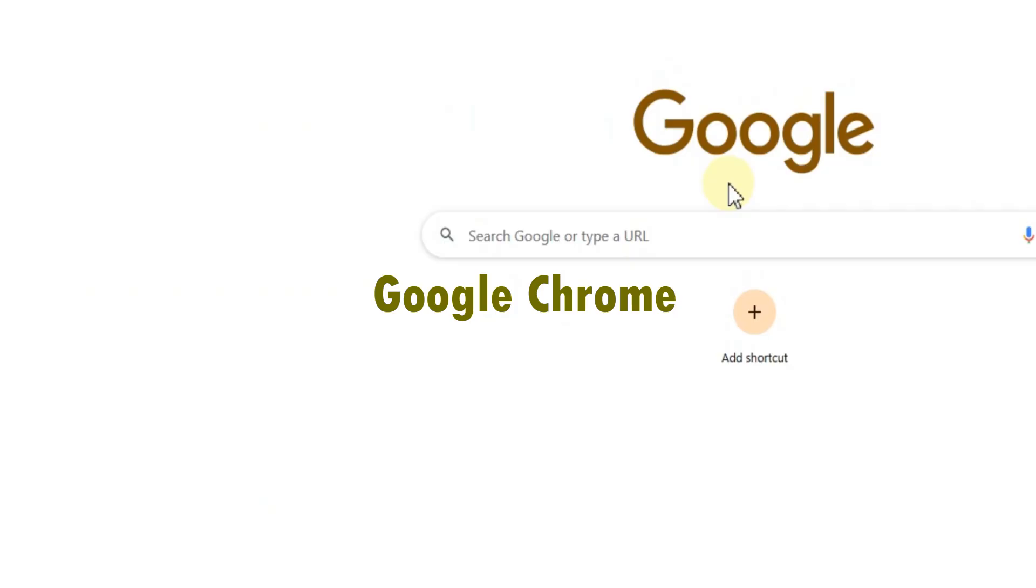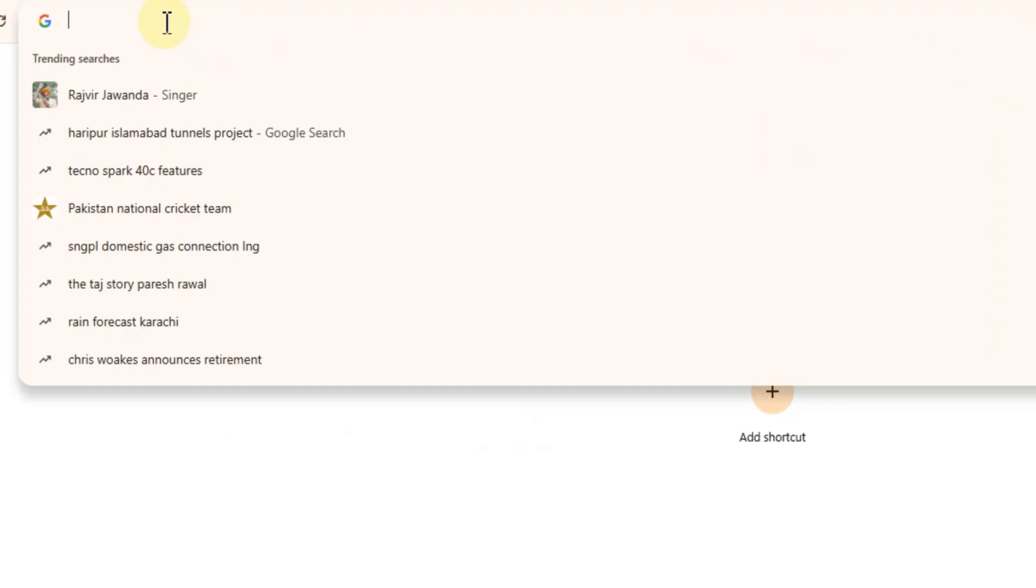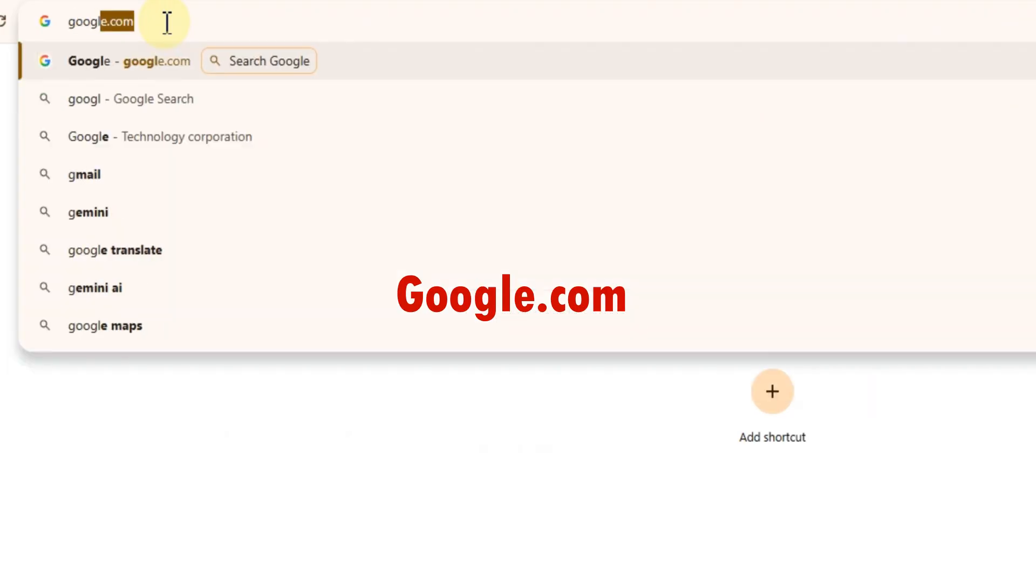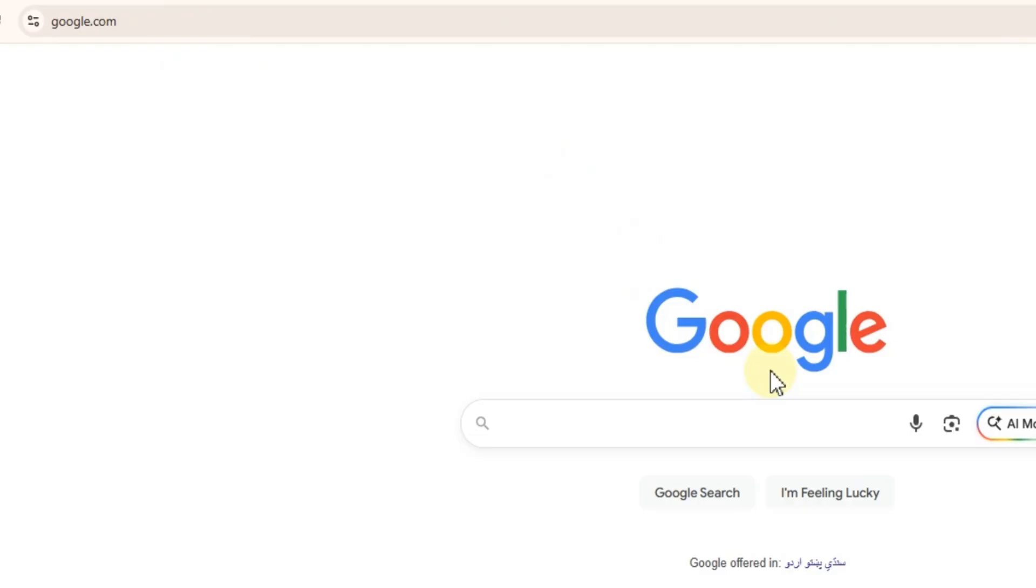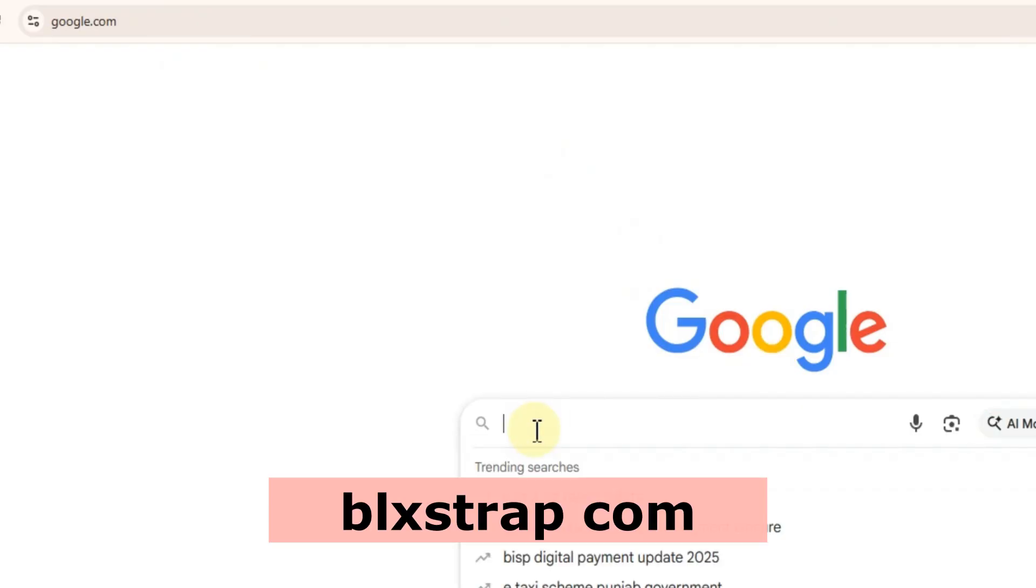First, open Google Chrome and go to google.com. In the search bar, type blockstrap.com and head over to the official website.